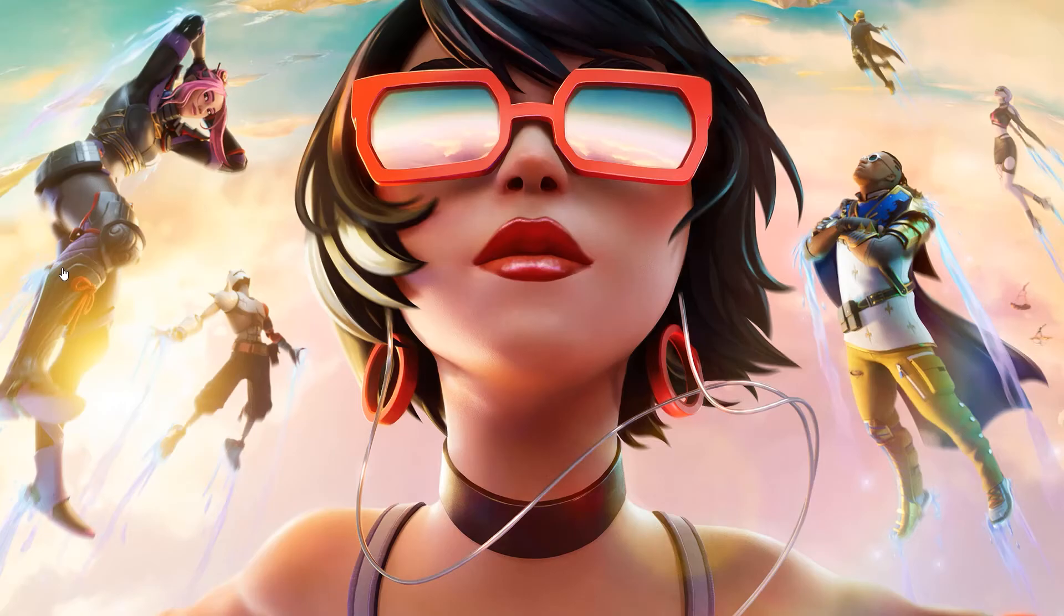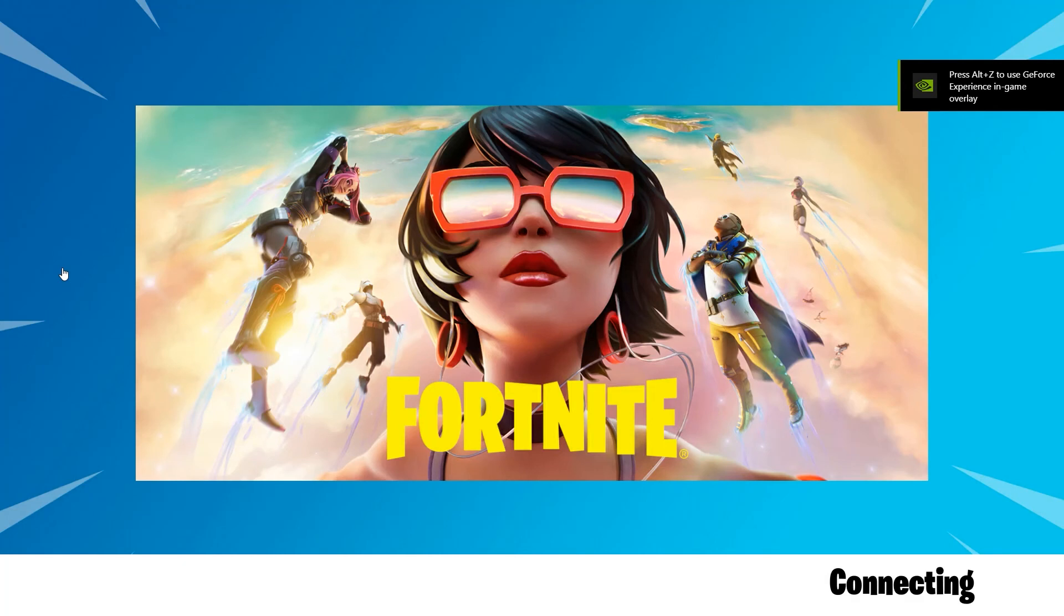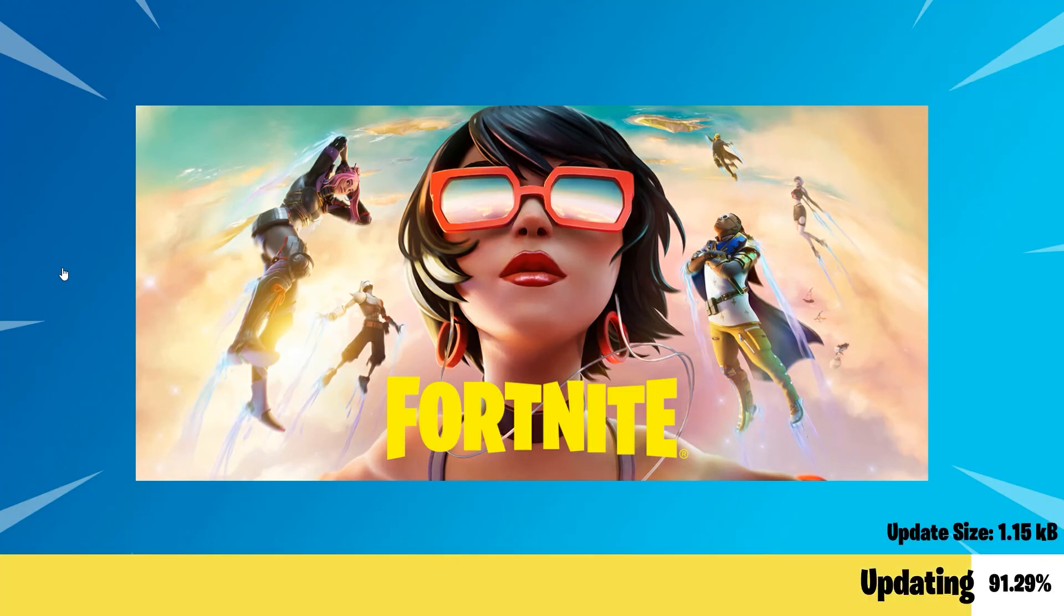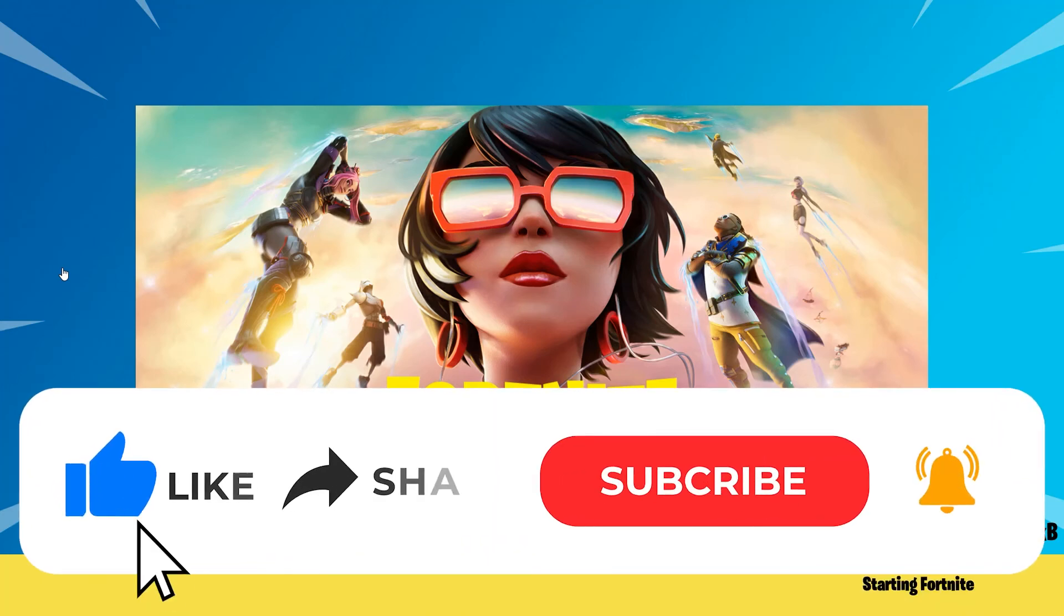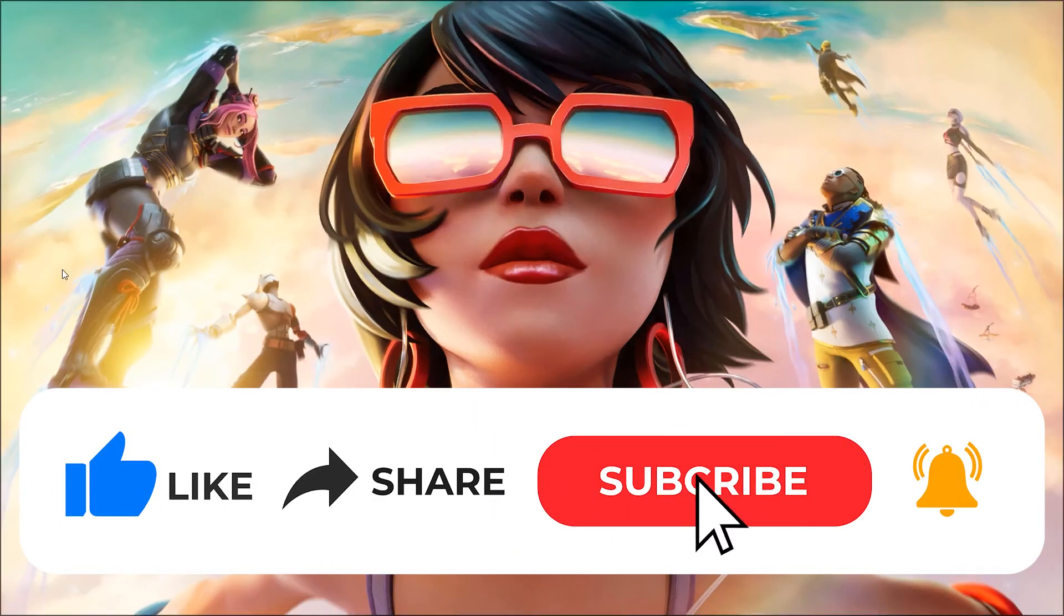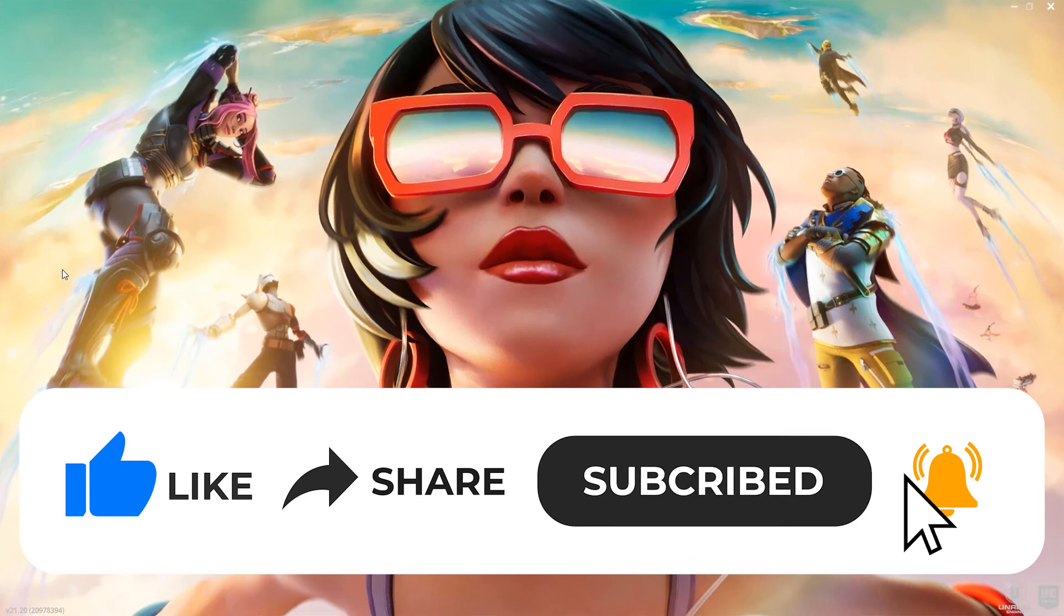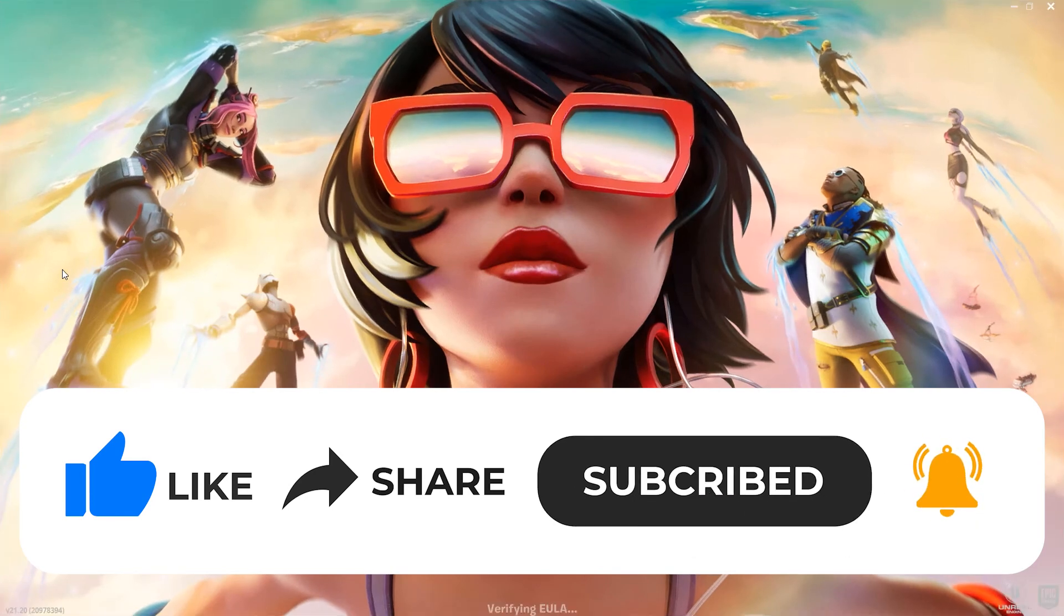And there you have it. Now I can play Fortnite on my PC without any issues. If you have any questions about this whole process, please let me know in the comments section below. If this video helped you out, please give it a big thumbs up and subscribe to this channel for more content like this. Thank you so much for watching, and have a good day.